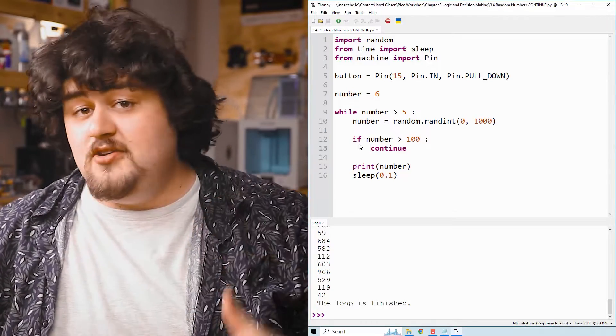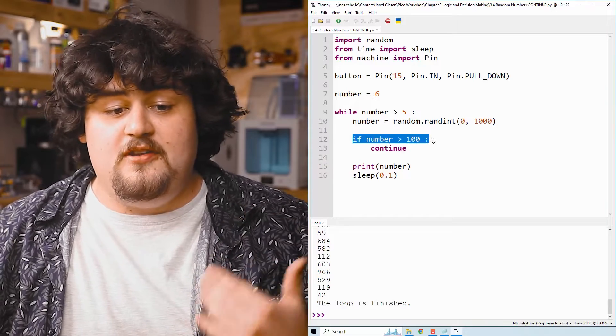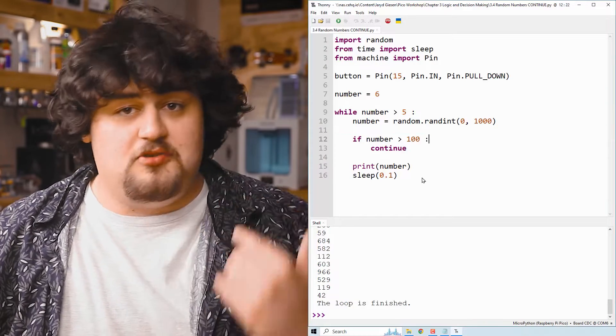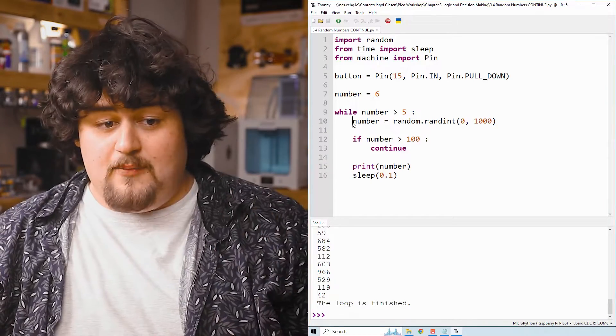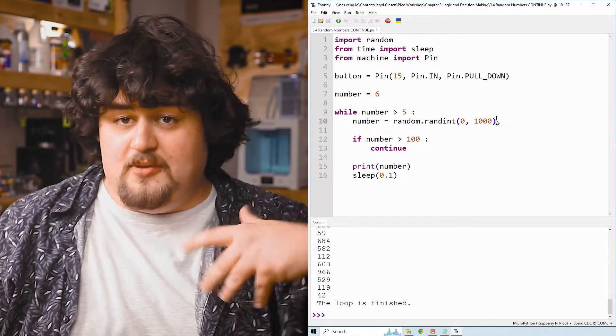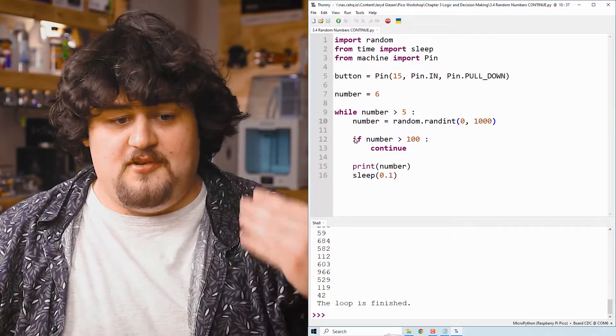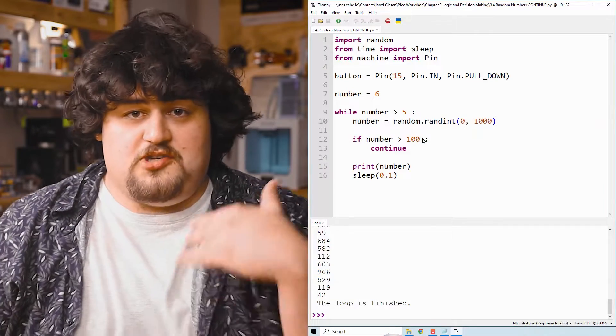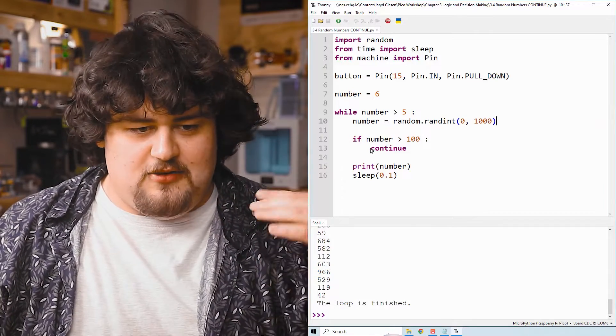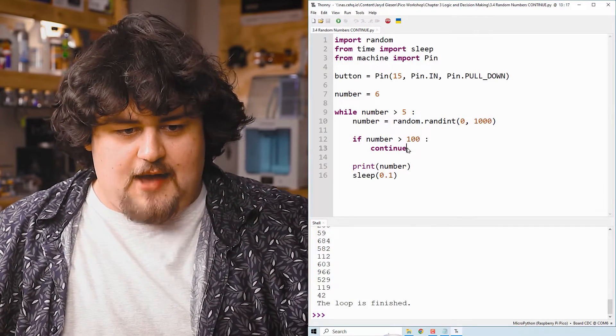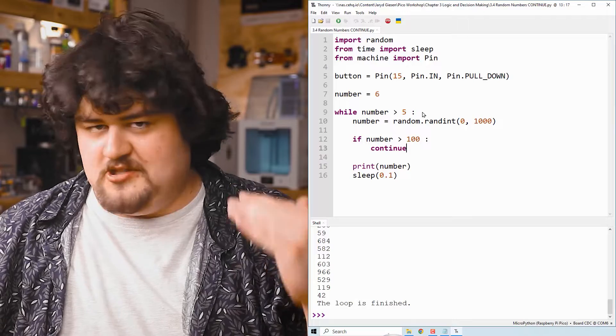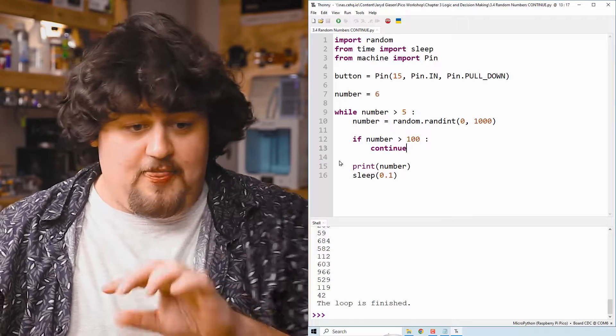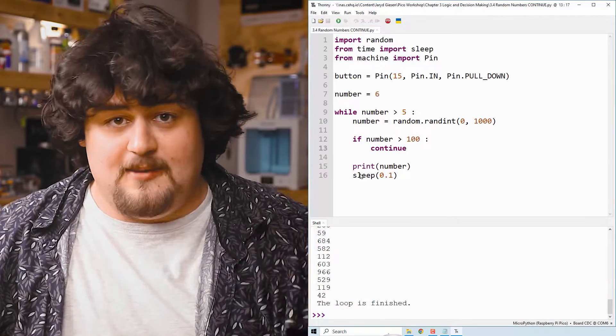And that continue is only going to run if the number that is generated is greater than 100. So let's say we get to here, the number generated is 200. It will come to the if statement, which will be true. And then it will execute the continue and then it's going to go up to the top again. And the print and the sleep are going to be skipped completely.